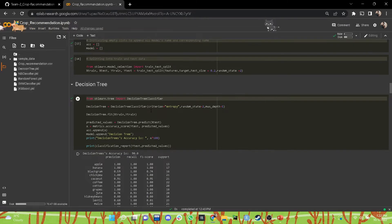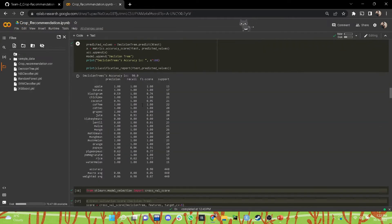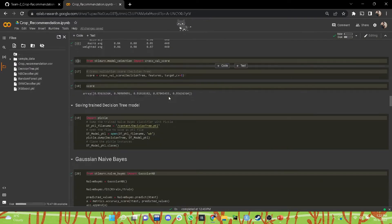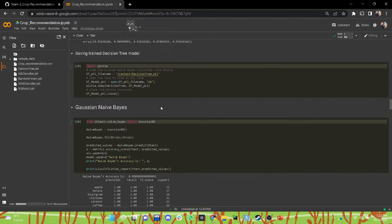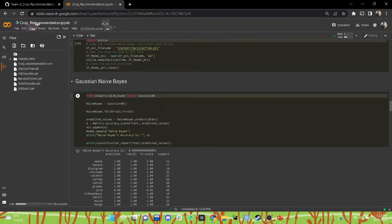We trained the decision tree, we checked its precision, recall, the F1 score, and the support on test data. Then we calculated the cross-validation score and saved it as a pickle model for future deployment. Similarly, we have trained all the remaining machine learning models.